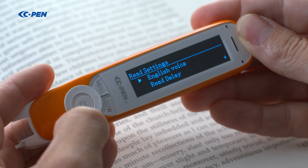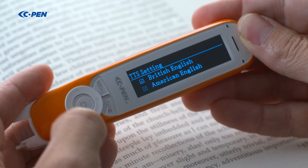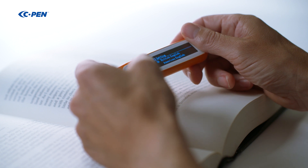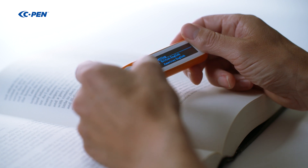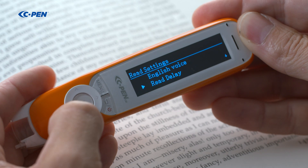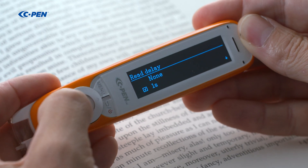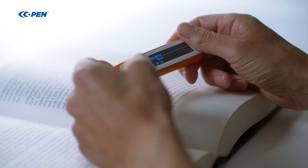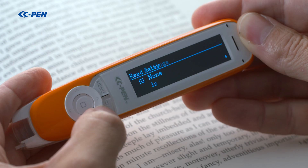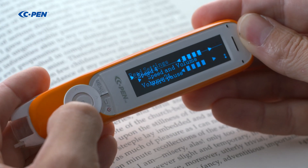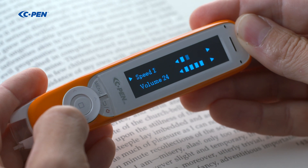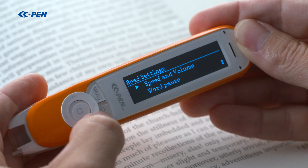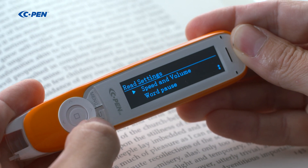The reading settings are used to optimize text reading. English Voice sets your English preference to either American or British English. By default, reading starts immediately when a scan is finished. With read delay, it is possible to add a delay between scanning and listening. You can set the speed with which the text is read — 5 being fastest and 0 the lowest; 3 to 4 is considered average speed.